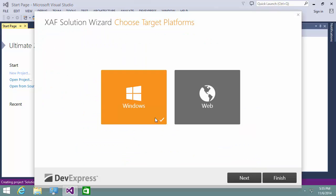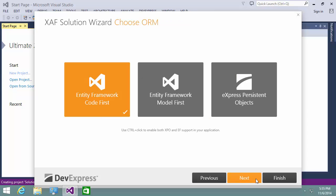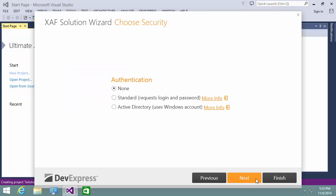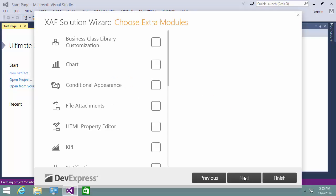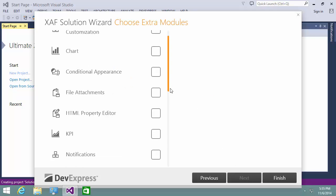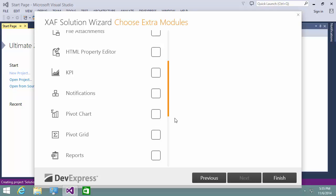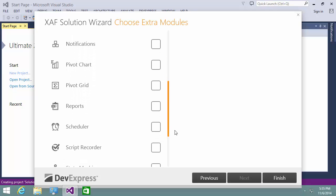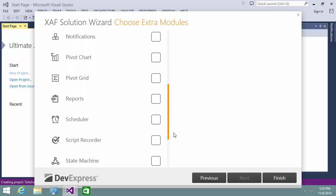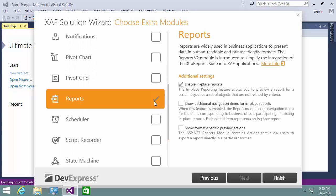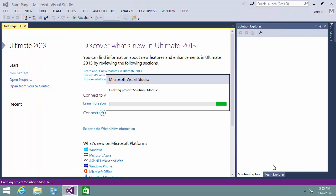I'll choose Web for the target platform. Enable Standard Authentication and select the Reports module. And that's it! The wizard will set up our new application.